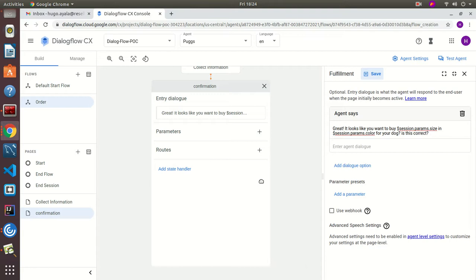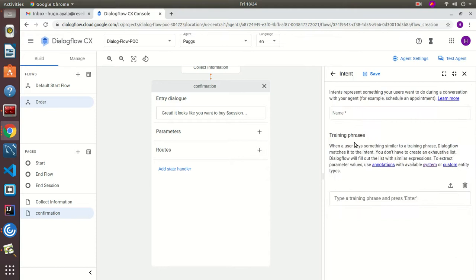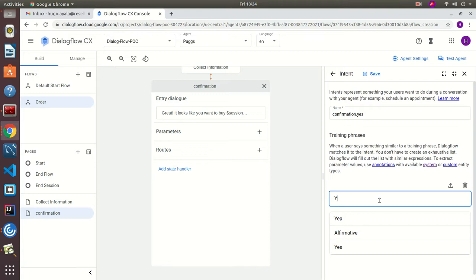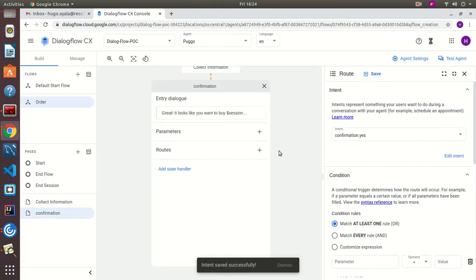Now that we've saved the entry dialog, we're going to define a couple of routes. The first one is a new intent for the confirmation 'yes' case. We're going to train it with a couple of affirmative phrases — like 'yes' and 'yep'. Let's save that intent.